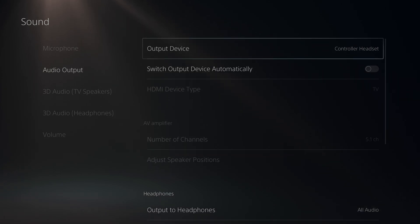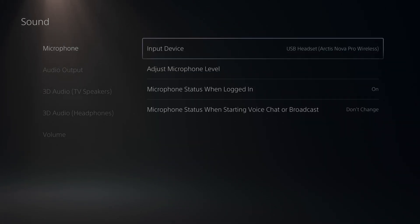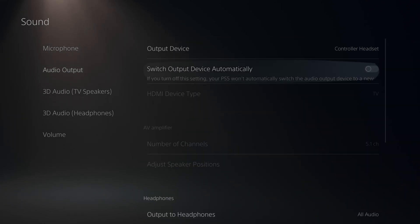And once it's off, then you can set this to the controller headset and then set this to your actual headset mic. And it will not just auto change and screw you over.